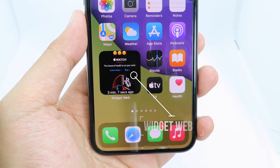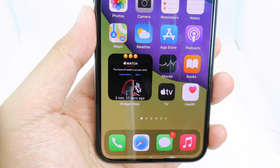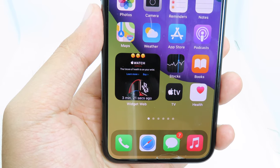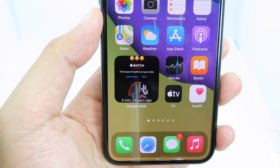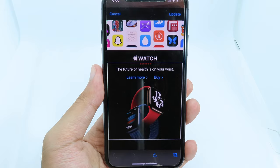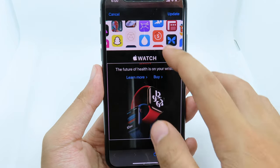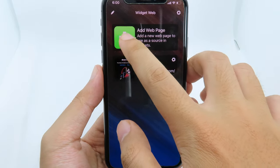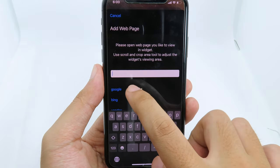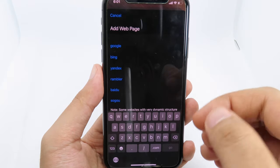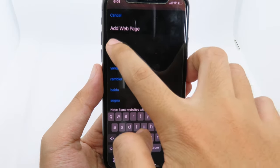Next up is Widget Web. It basically allows you to show a website in real time. You can see the Apple website on the widget here. When I click on it, it simply brings me to the Apple website. You can select a custom website — for example, I can go here, click on 'Add Web Page', then add the custom web page I want to show, or choose from recommendations like Google.